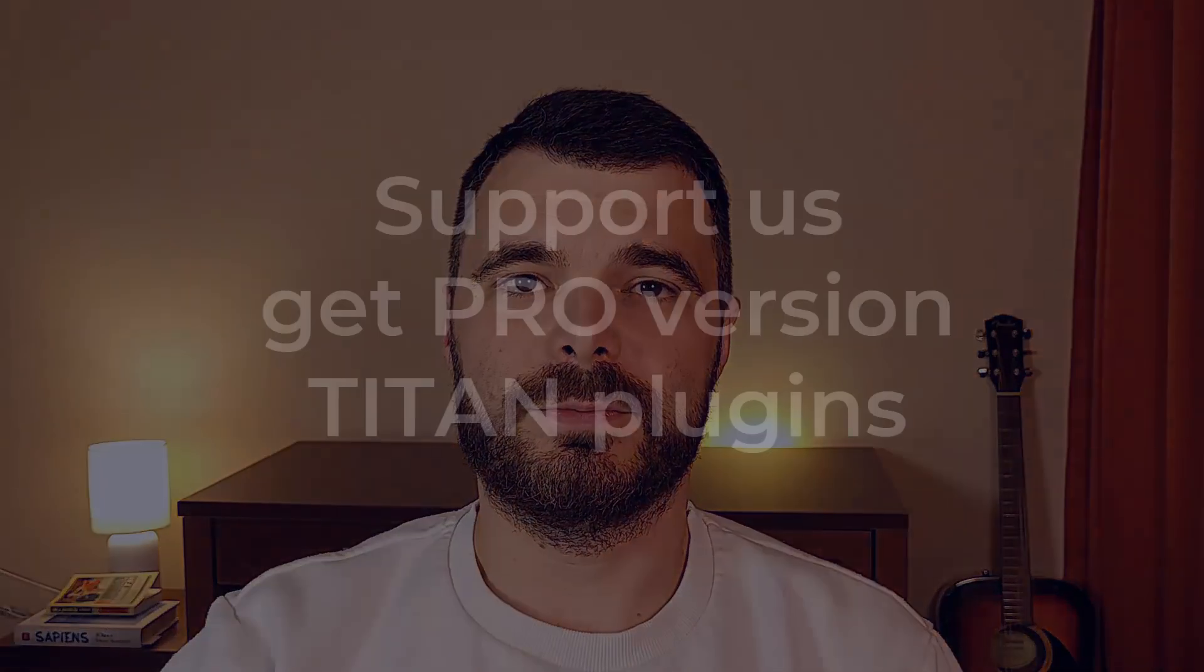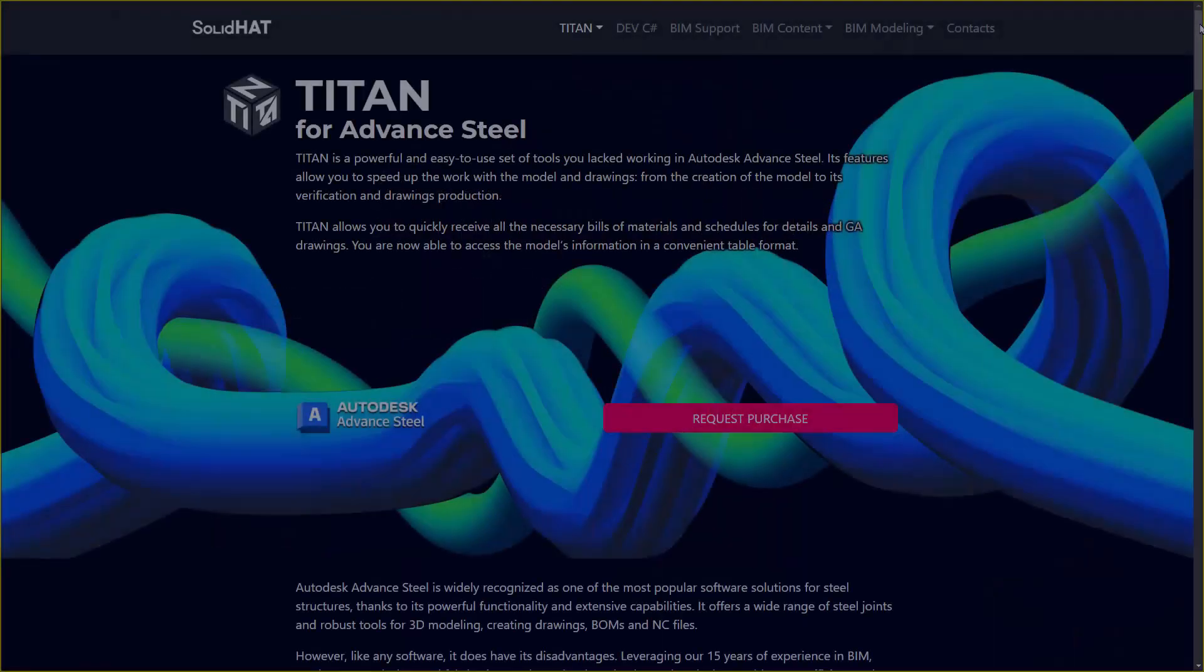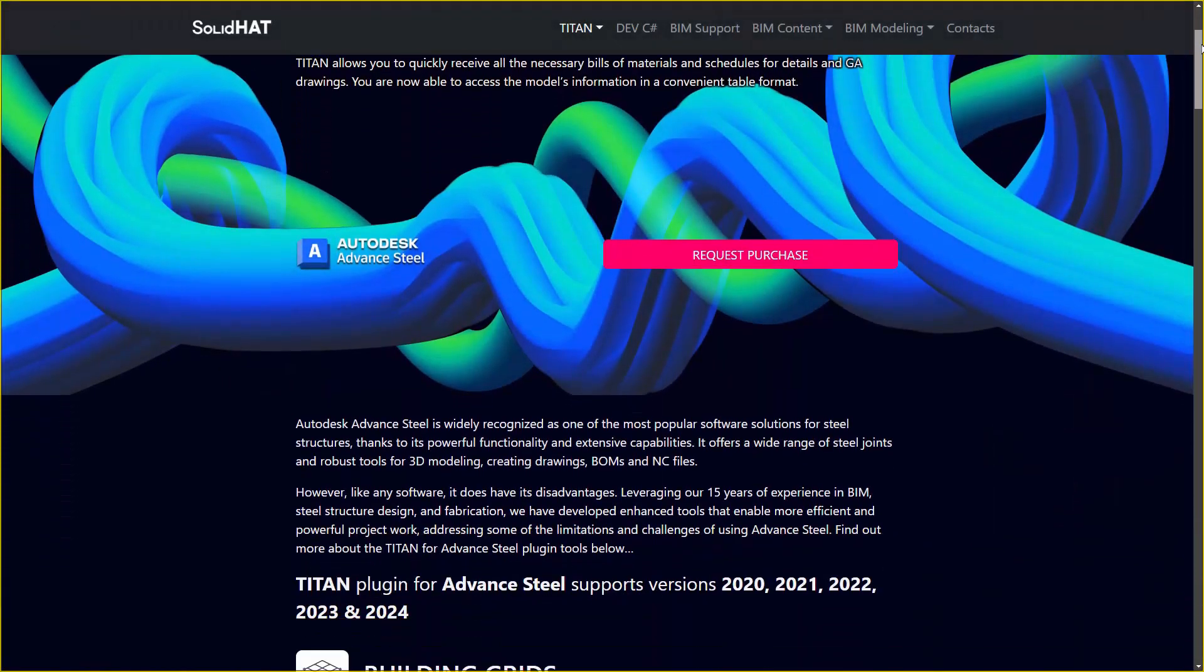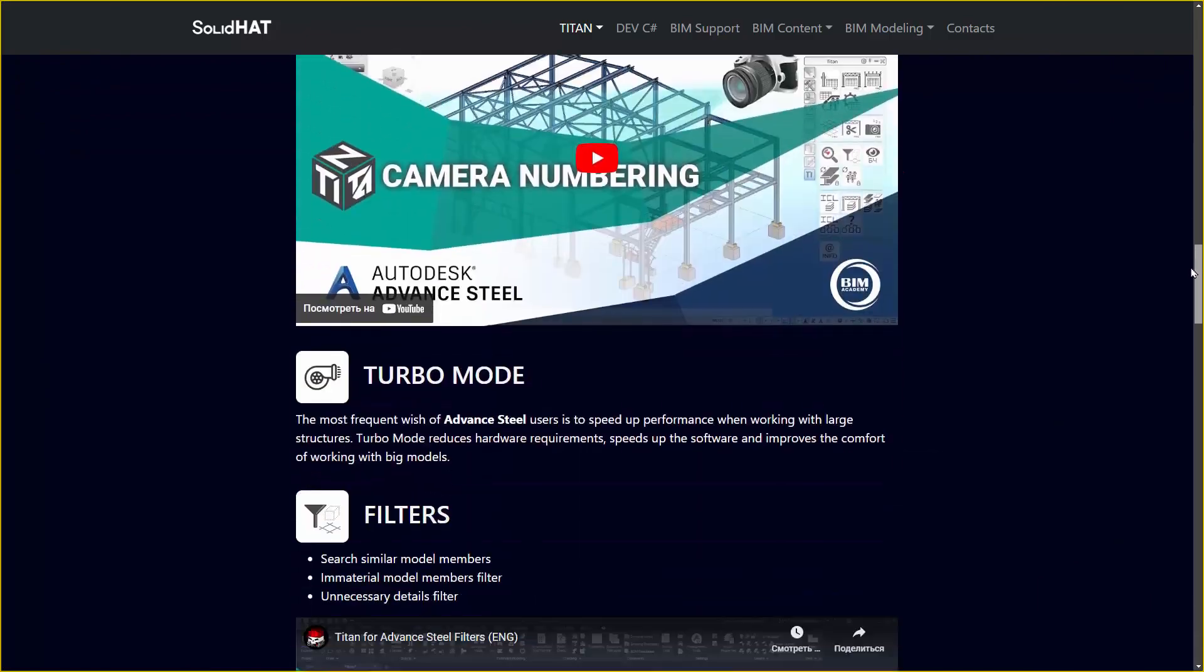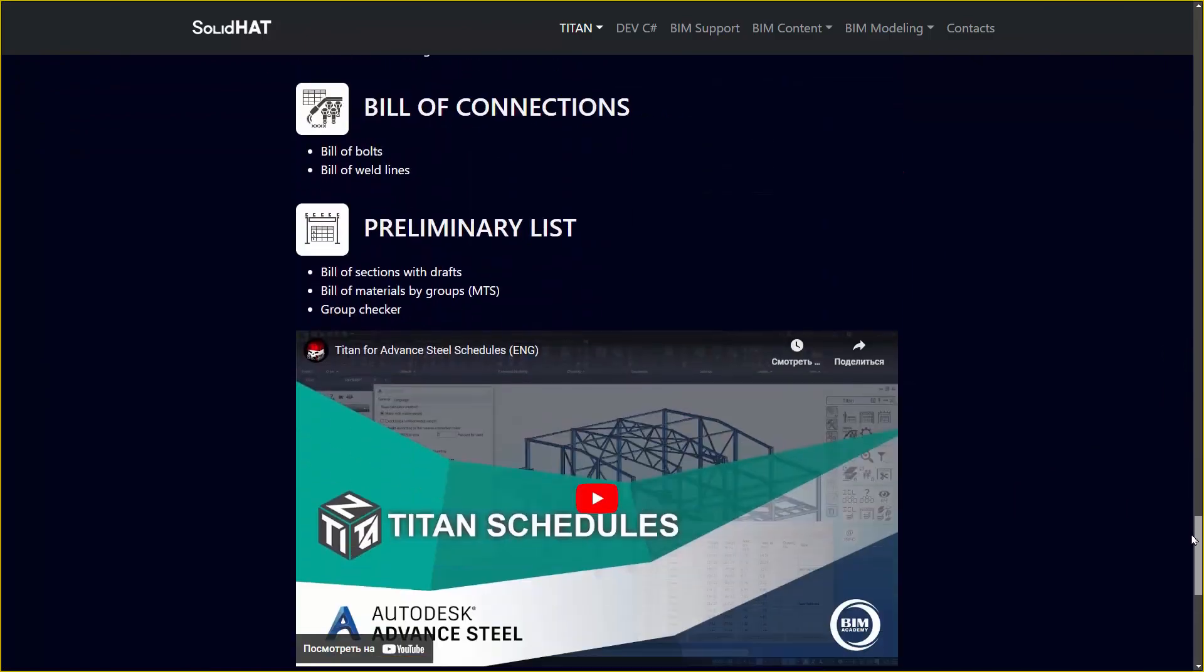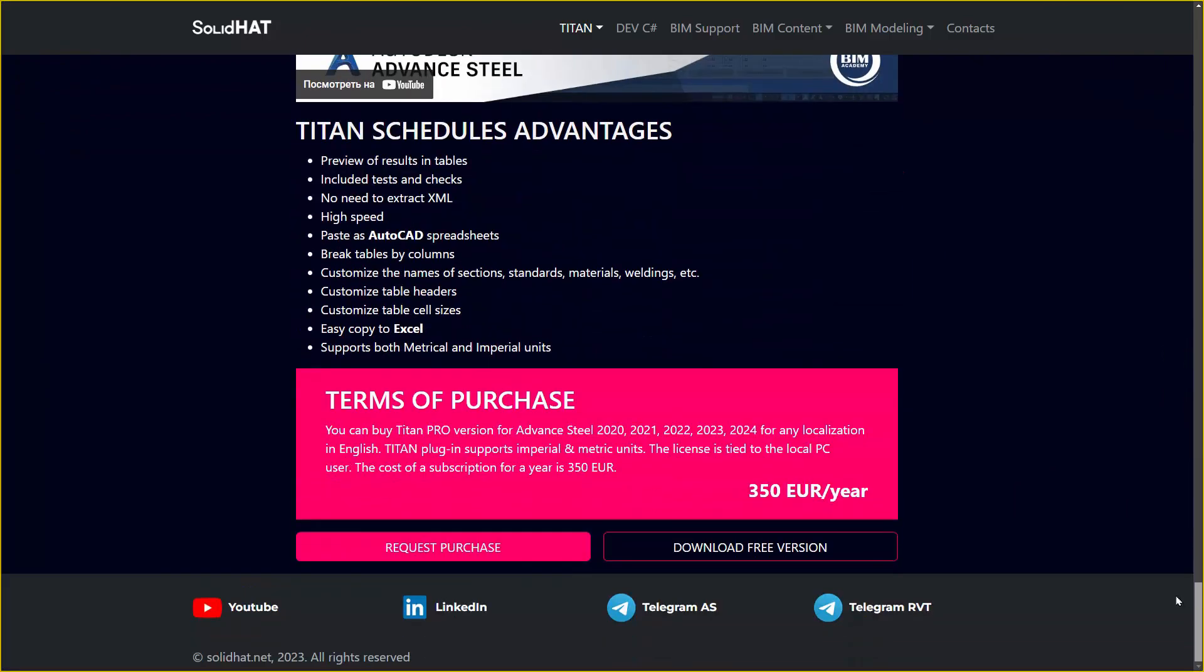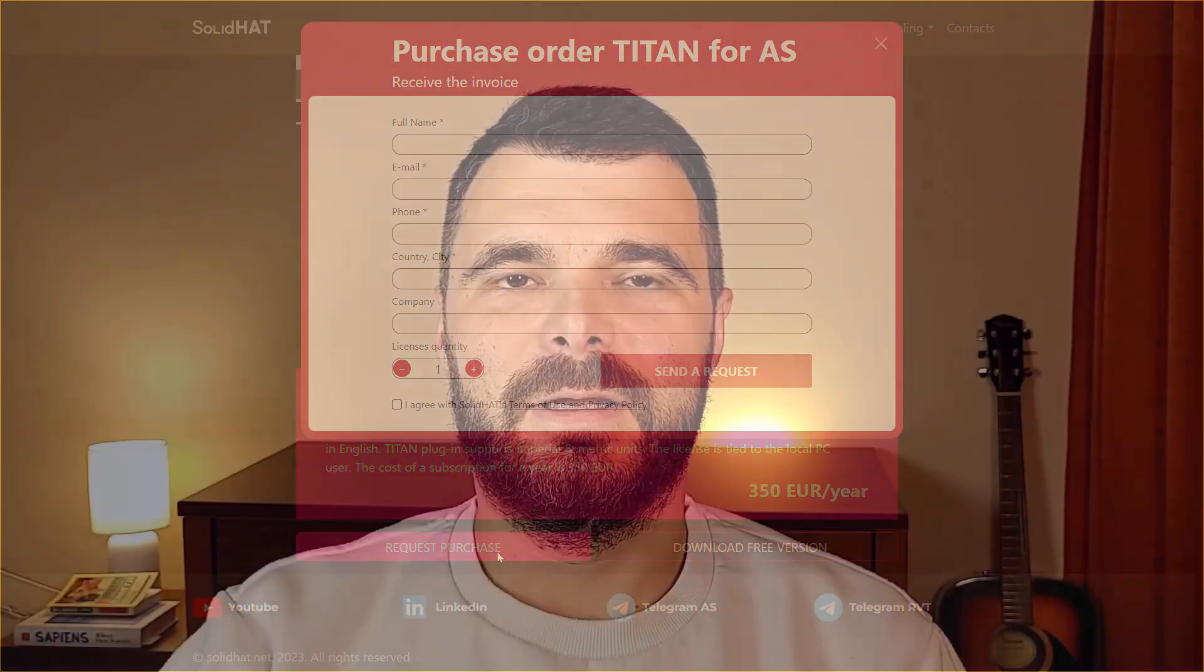Your support allows us to continue creating innovative tools and services that empower BIM professionals like you. By purchasing our pro version Titan plugins, you are not only enhancing your own capabilities, but you are also helping us further the world of BIM. Don't forget to like, share and subscribe for more valuable content. Until next time, keep building the future with BIM.